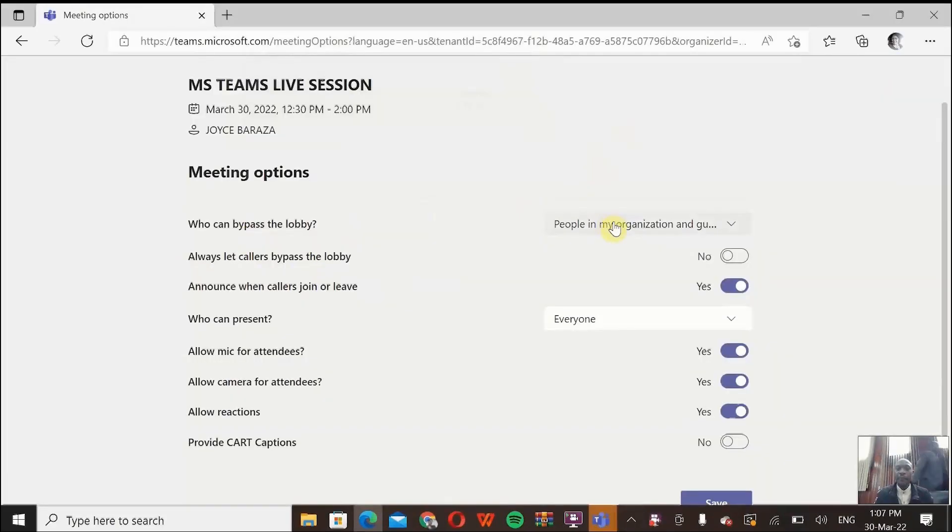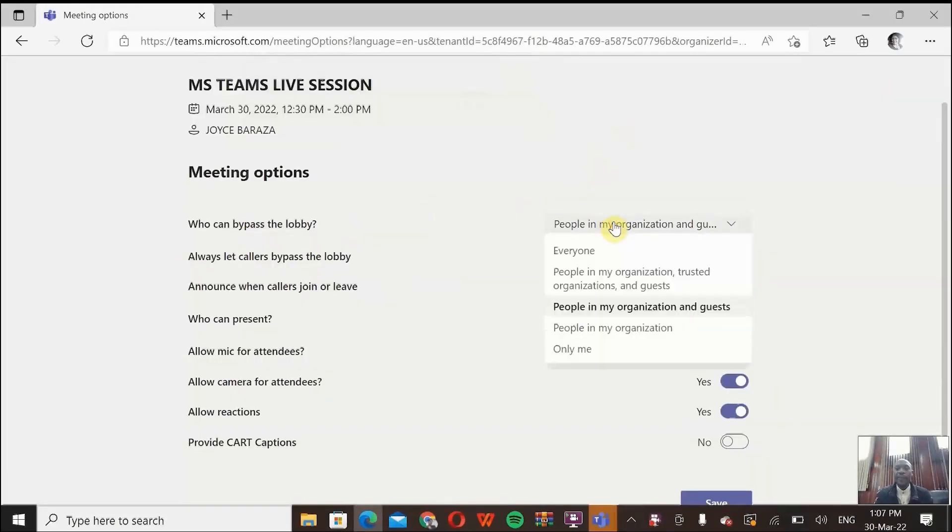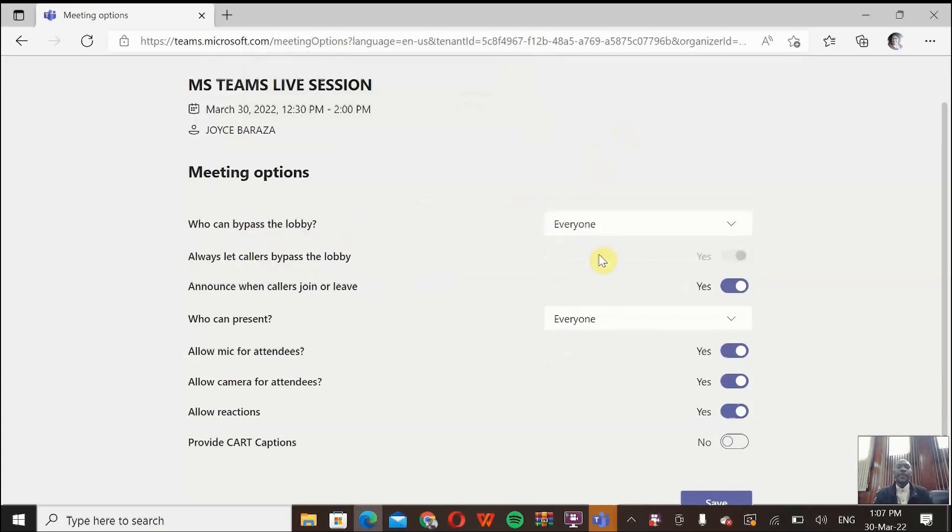So this is where now you are going to set that. You come here. Instead of people in my organization, just say everyone. So that everyone will come in. Everybody who can access the LMS, they can click the link and get into the meeting without you admitting them.